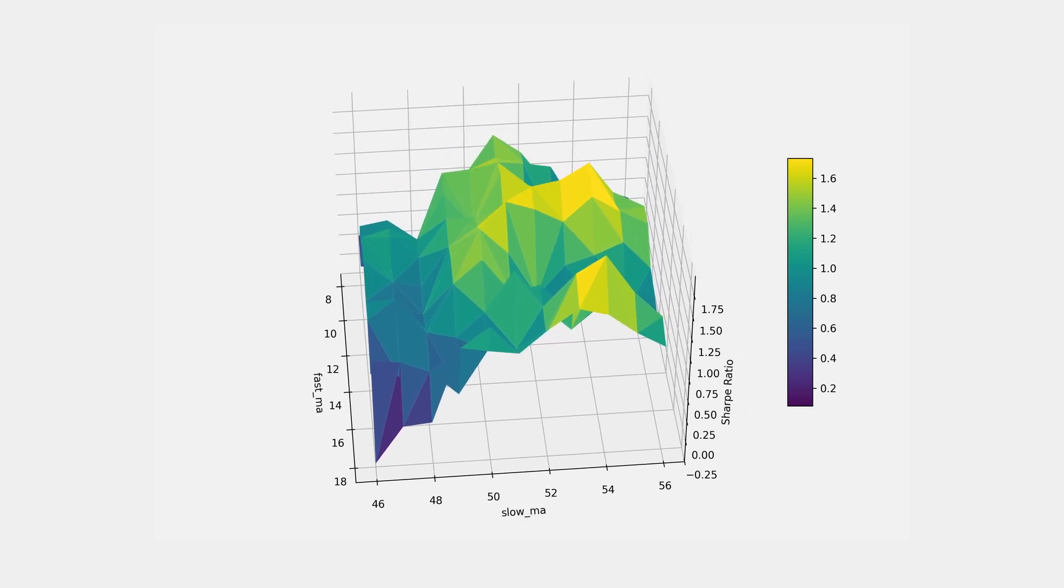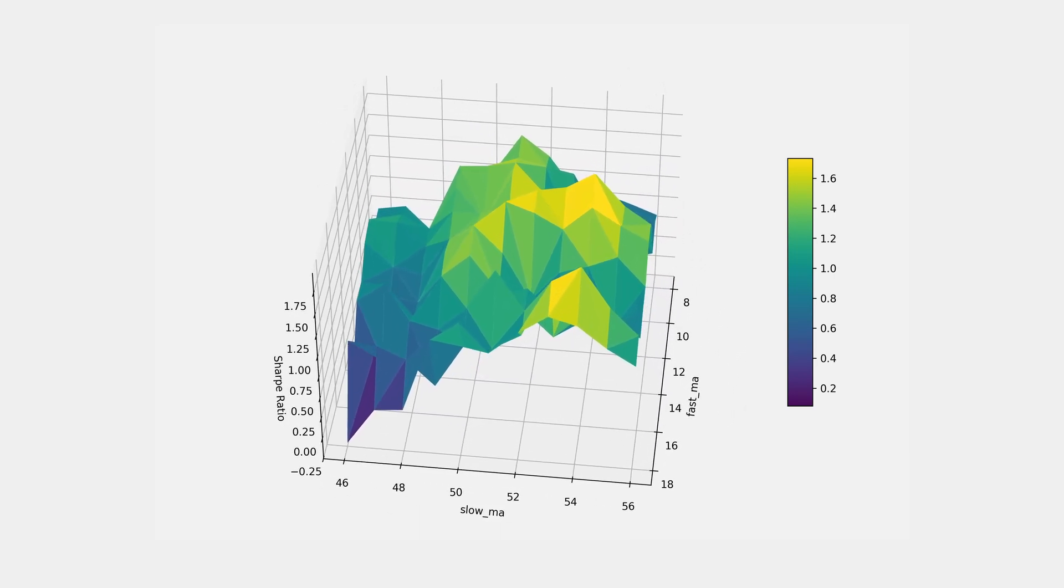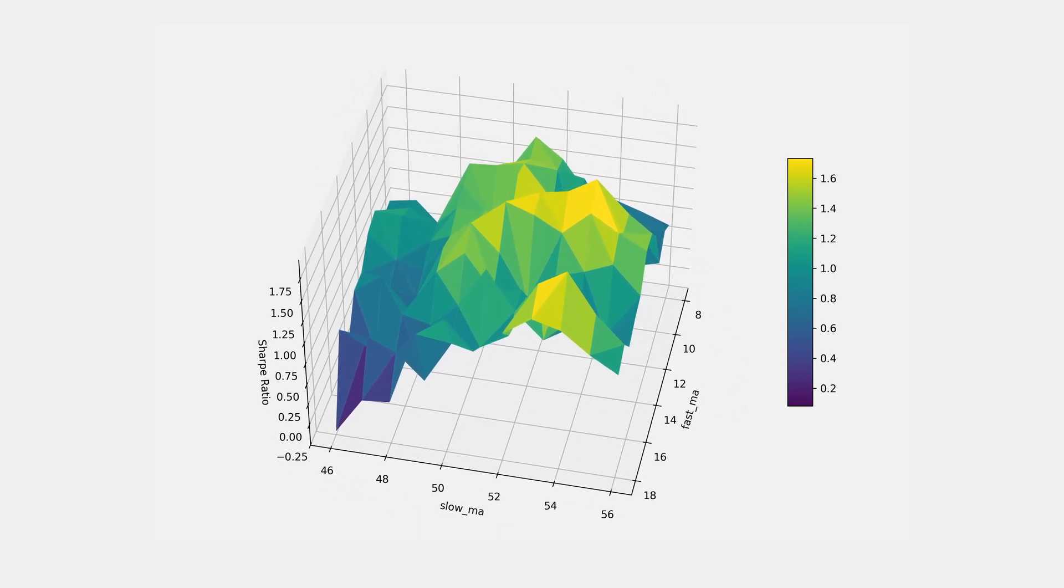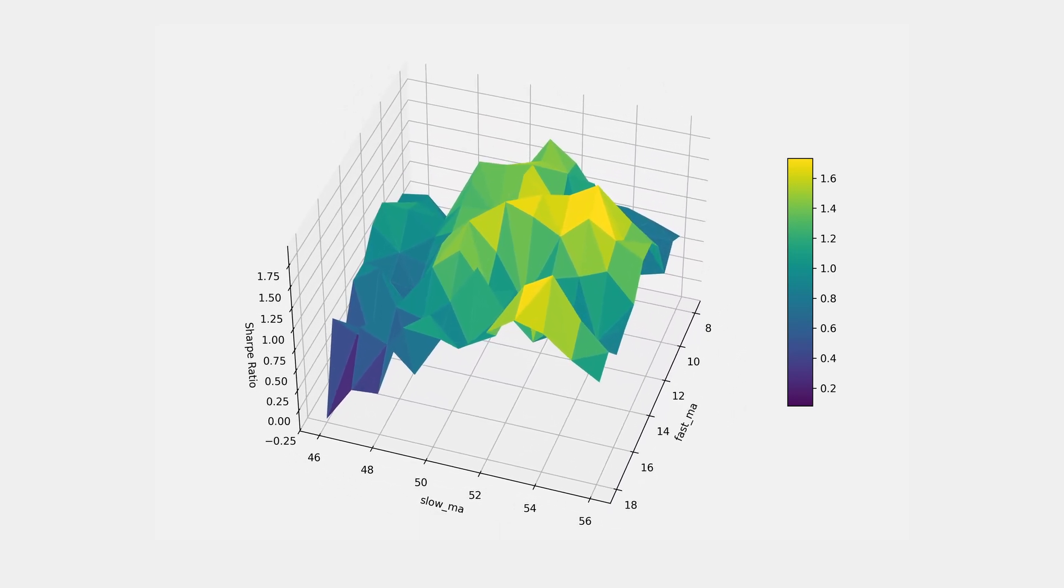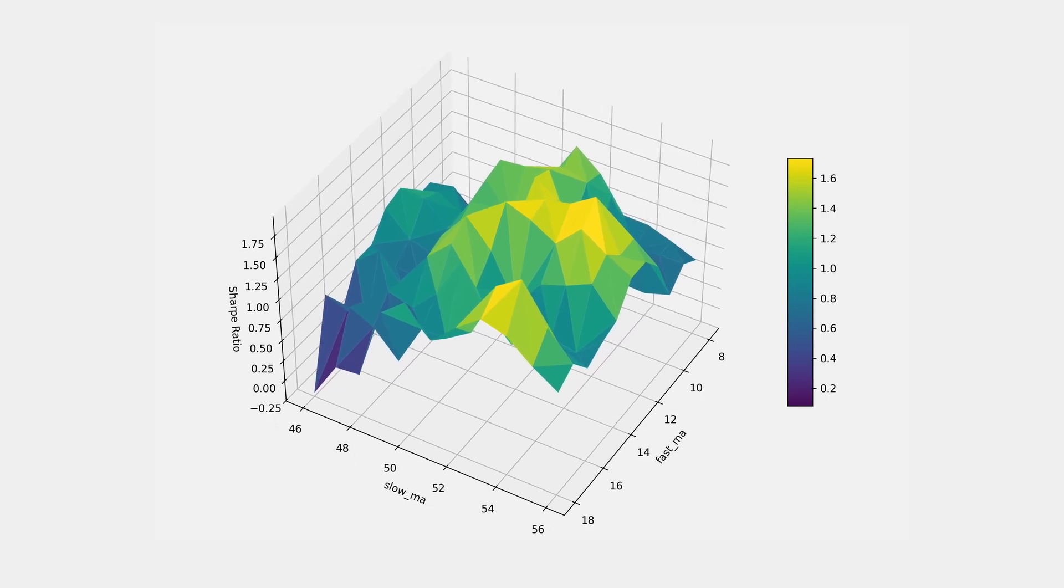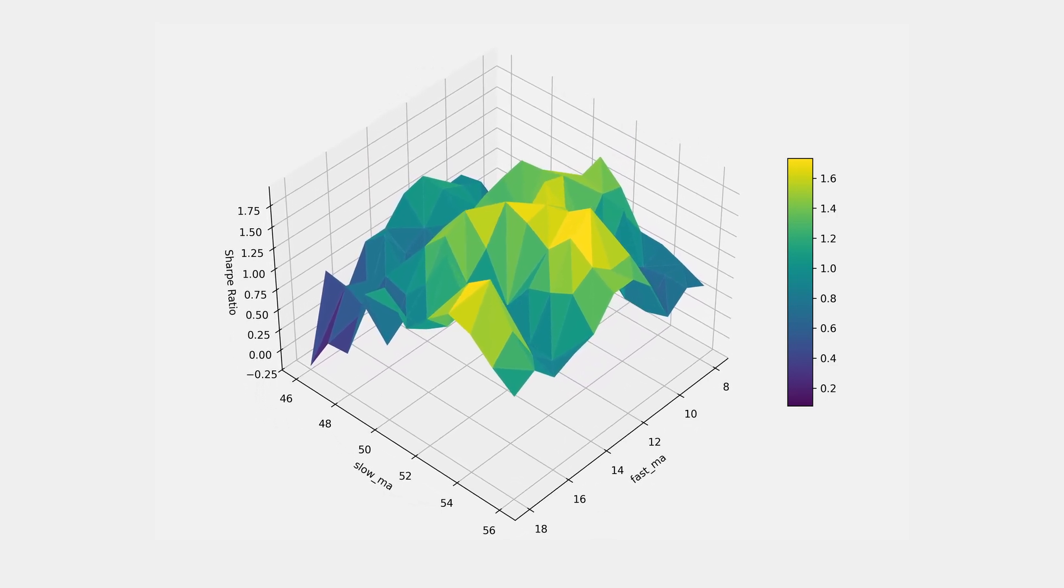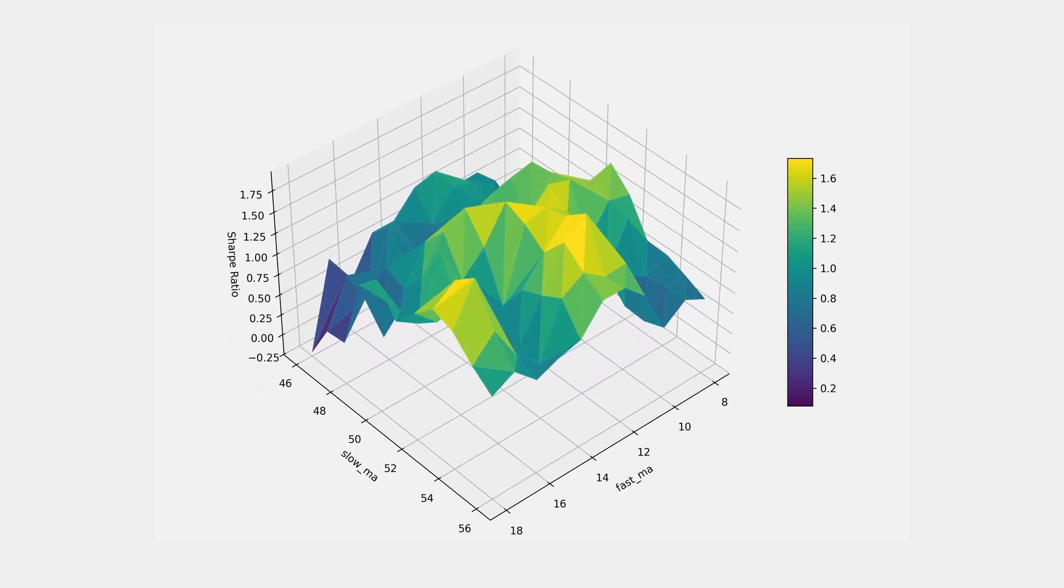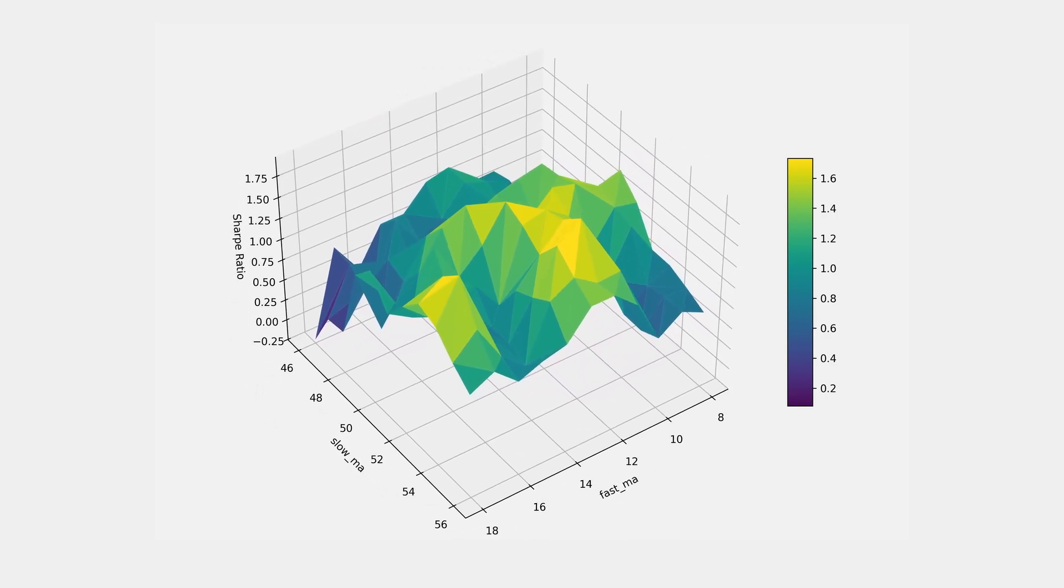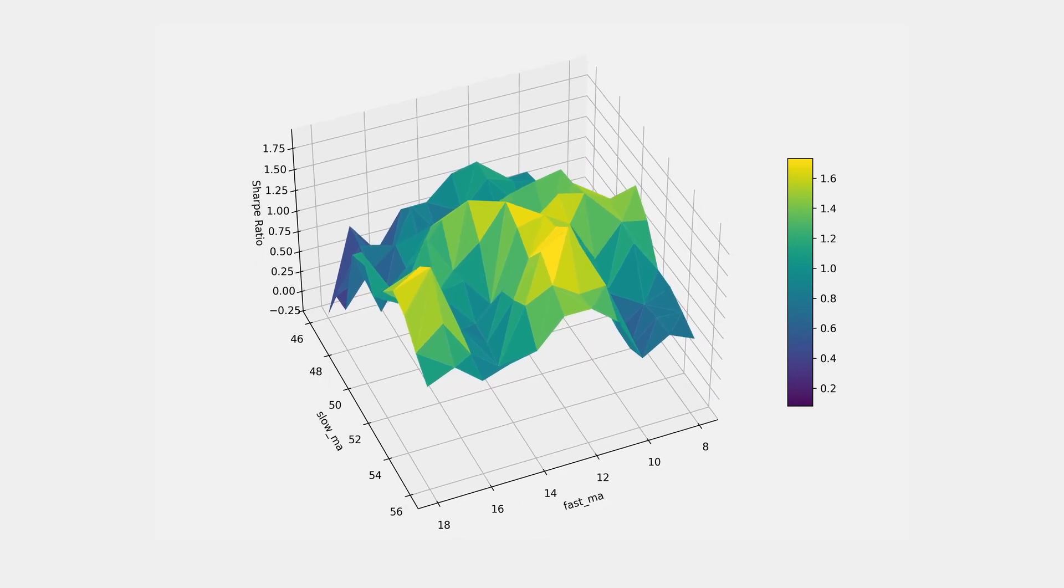When used in our backtesting pipeline, we could run this analysis four or five times to find a robust set of optimal parameters in just a fraction of the time it takes to run the full grid.